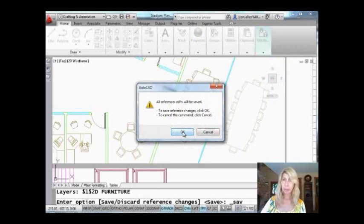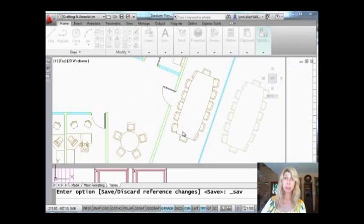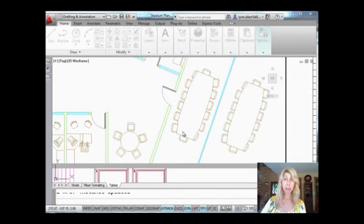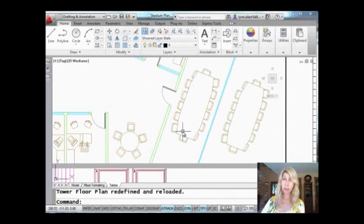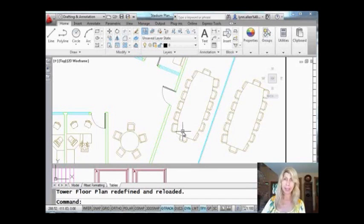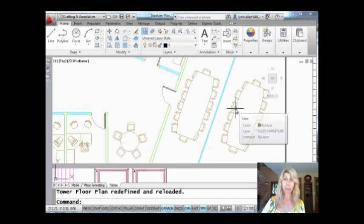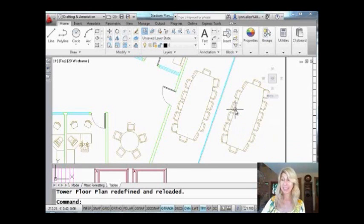It's going to let me know it's about to save the XREF, so it's going to go out to the actual XREF drawing and save it, which is fine. I didn't make any changes. As long as you've removed these from the selection set, you are good to go.